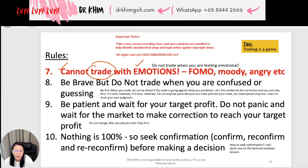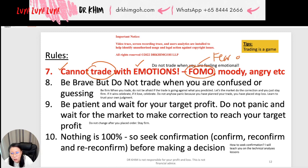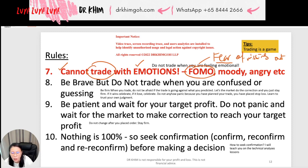Rule number seven: you cannot trade with emotion. If you're feeling depressed, moody, angry, uneasy, or you have fear of missing out — FOMO — meaning the price is going higher and you feel you have to go in and trade because you fear missing out, or the price is going down and you quickly buy fearing it will go further down — when you have these kinds of emotions, stop the trade first and cool yourself down.